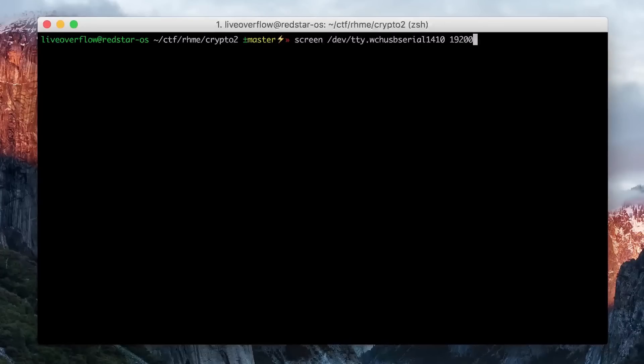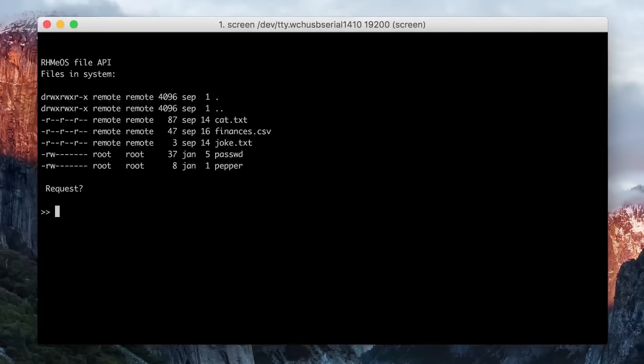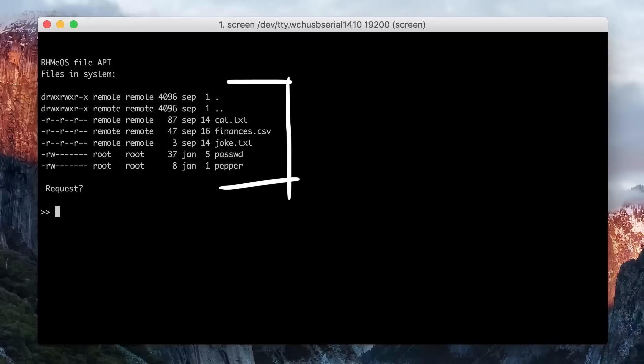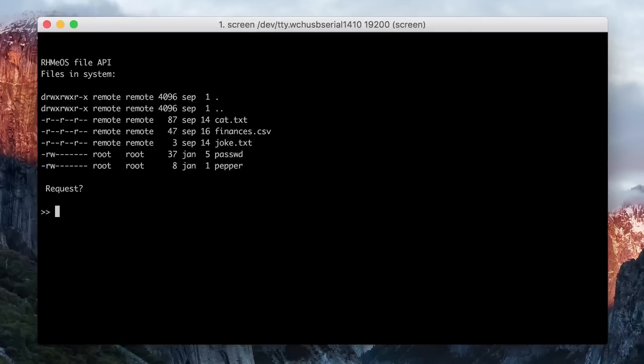So when you connect the board with this challenge loaded on it, you can see the following output on the serial console. It shows a list of files and our goal is probably to read the passwd file. But let's first read the challenge description.